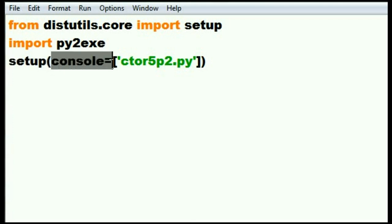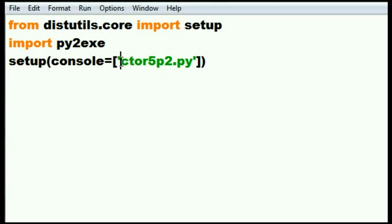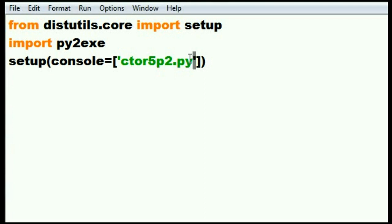Console equals squares, the name of my calculator program in single quotes. ctor5p2.py, single quote, squares, parens. And that's it.